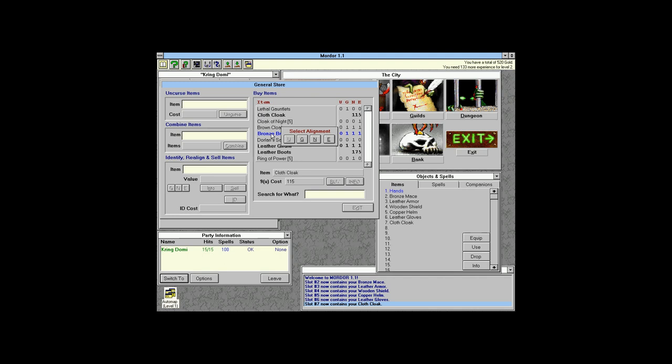Bronze bracers: some items are unaligned, but others are alignment-specific. We're neutral, so anything aligned good or evil won't have an effect on us — it's just a waste. If you're good and use something evil, or vice versa, it actually becomes a cursed item and provides a penalty rather than a bonus.